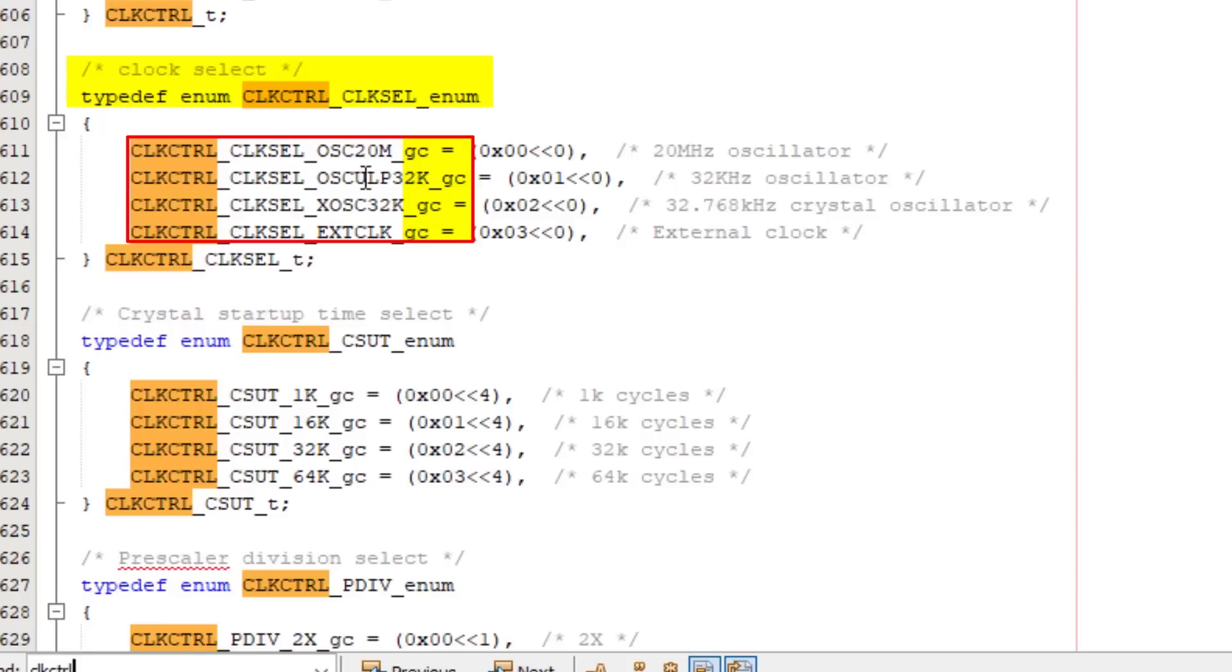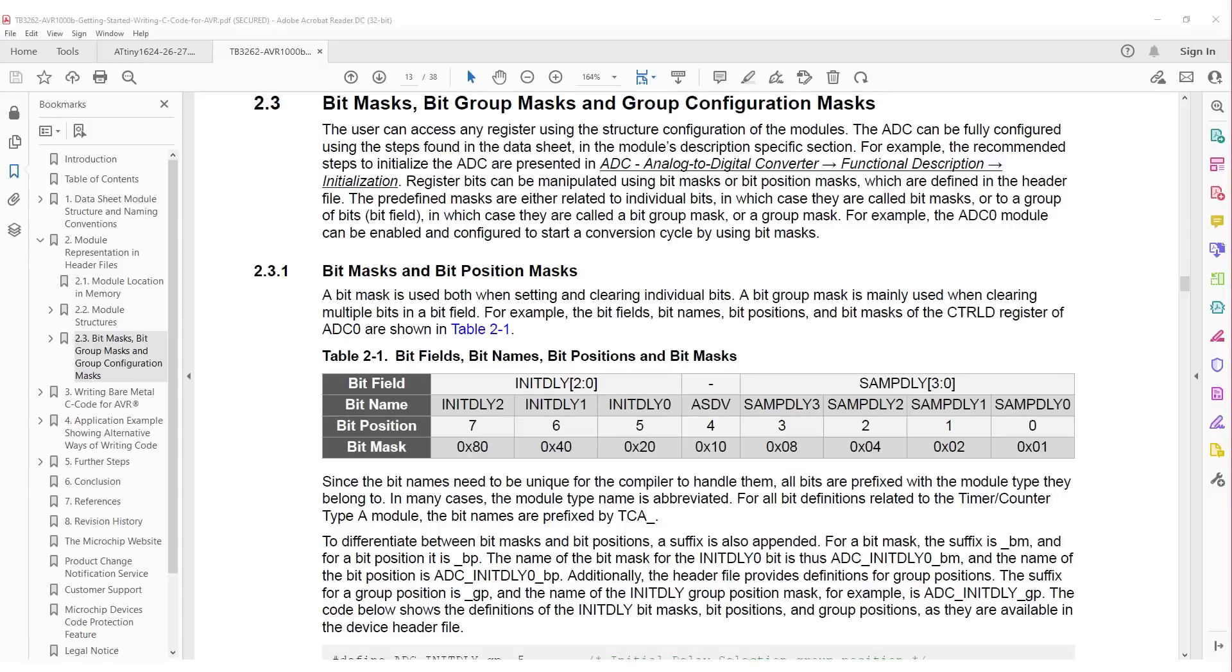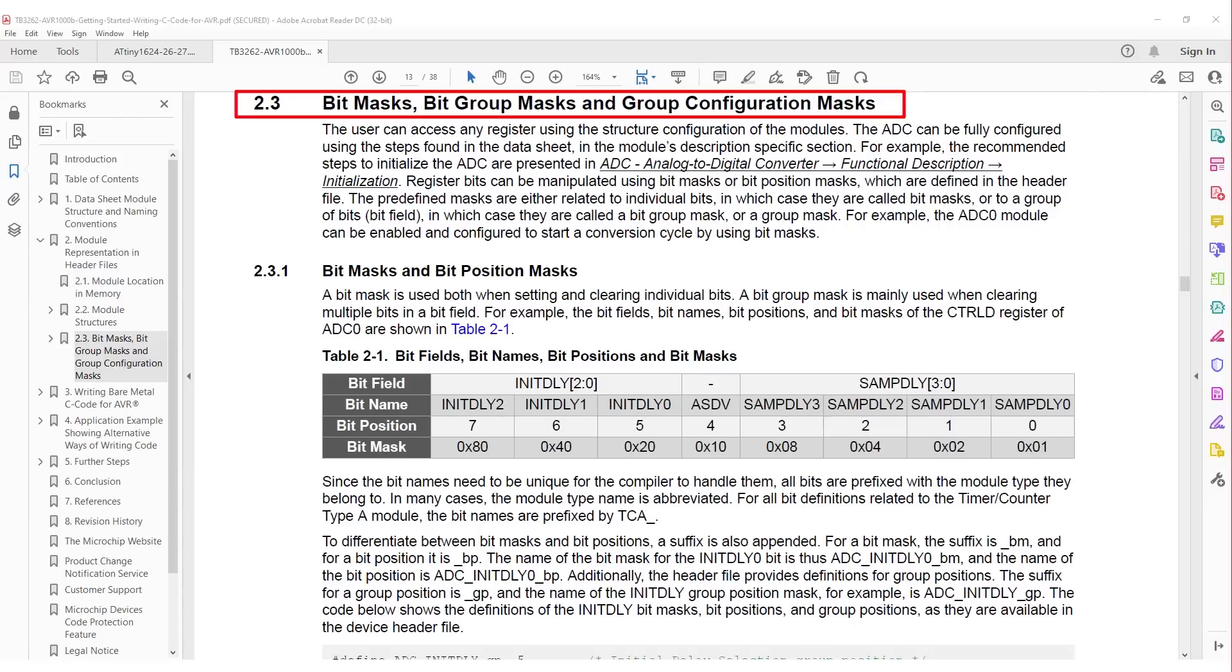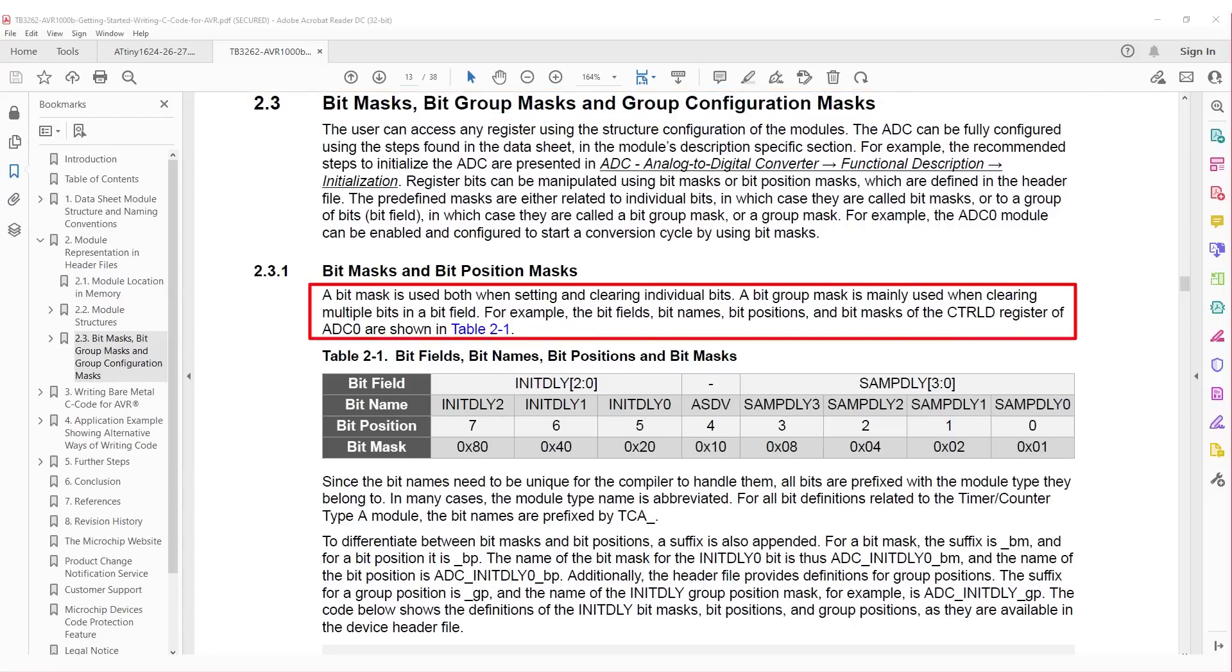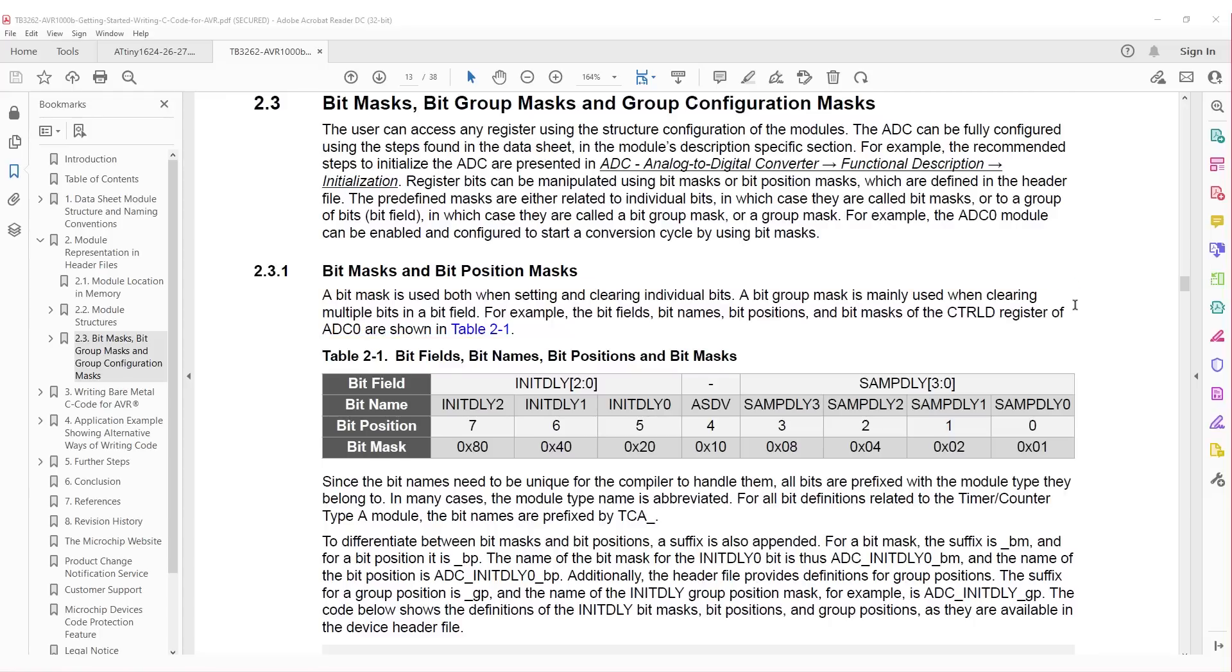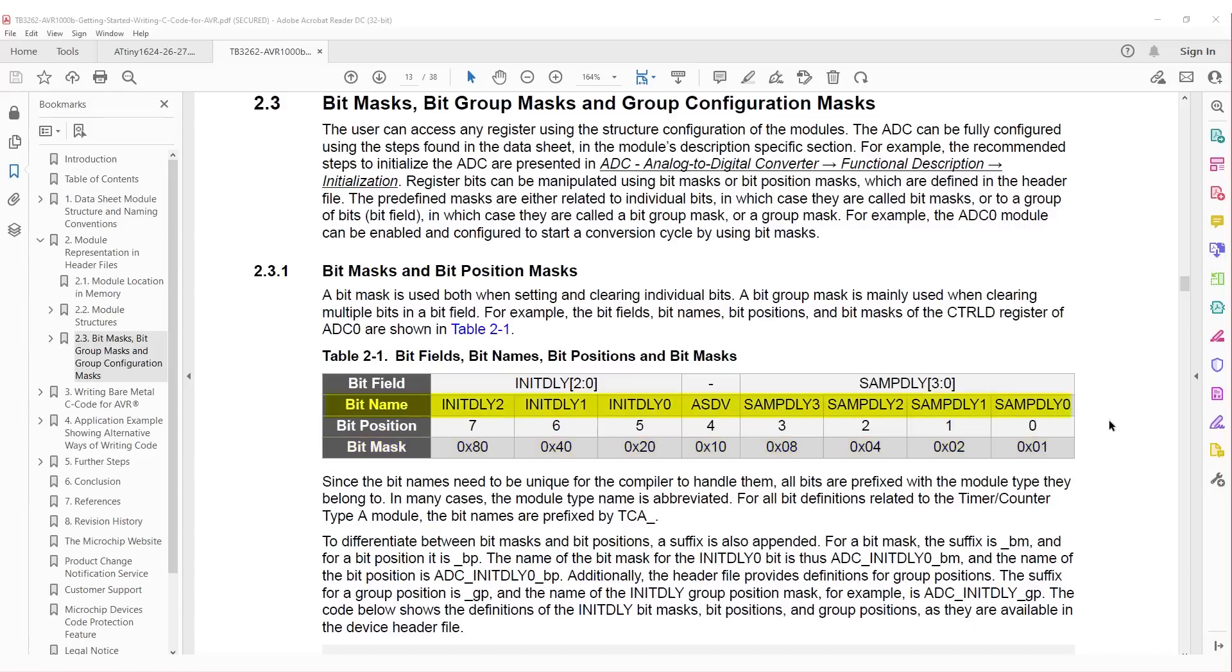Picking up where we left off was section 2.3. Let's look at the different type of masks available to us. It states that bit masks are used when setting or clearing individual bits, while bit group masks are mainly used when clearing multiple bits in a bit field. Table 2-1 shows the control D register of the ADC0 module. We have the bit position, ranging from 0 to 7. The mask required to isolate each bit. Then the name of each bit. And then the bit field name. Bit fields are names given to bits grouped together, and we have two there. The initialization delay bit field, and the sample delay bit field.